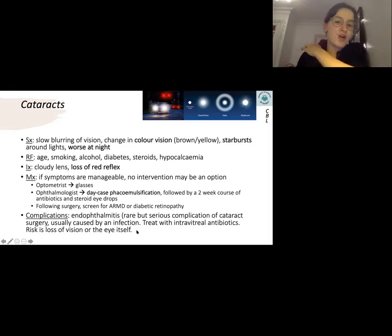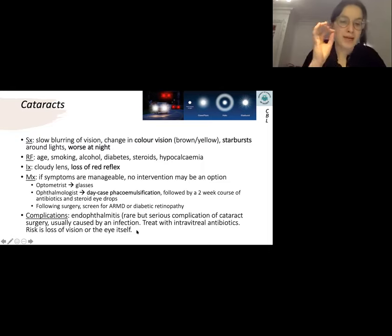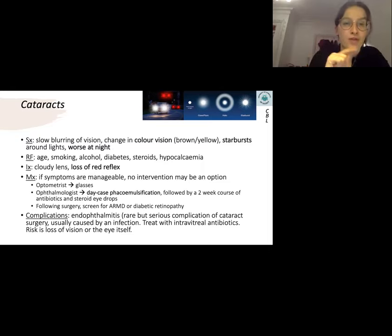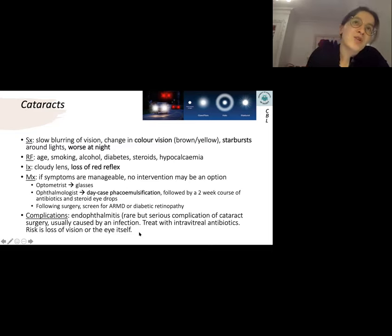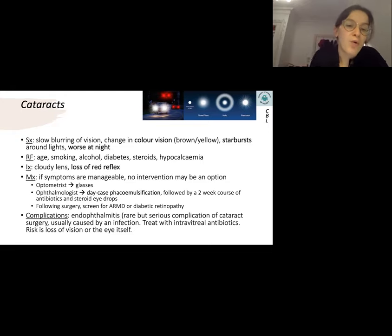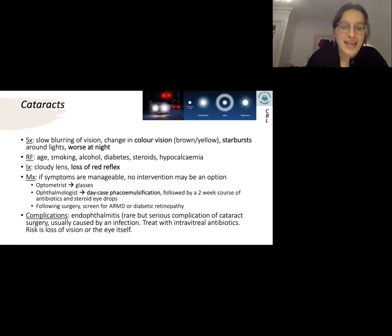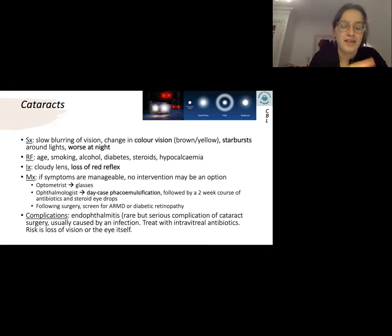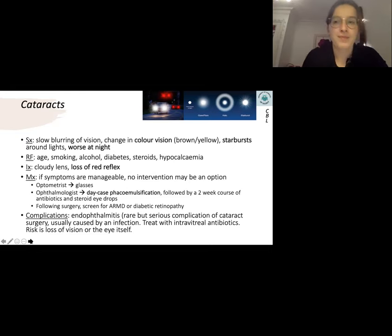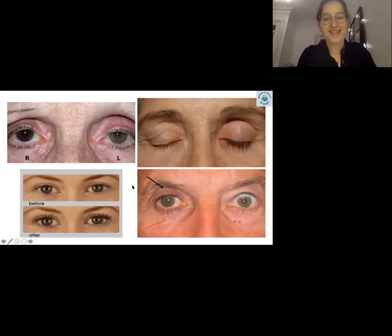A complication of phacoemulsification is endophthalmitis — it's rare but serious. It's an infection treated with intravitreal antibiotics, and you risk losing the eye or vision. It's important to discuss complications with the patient so they can make an informed decision about surgery.